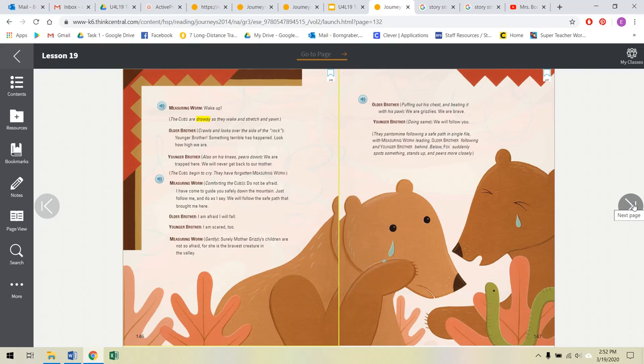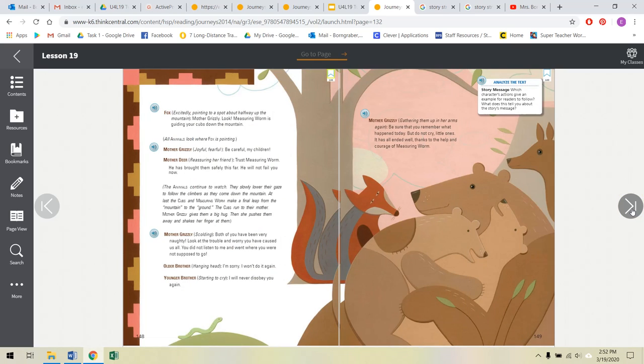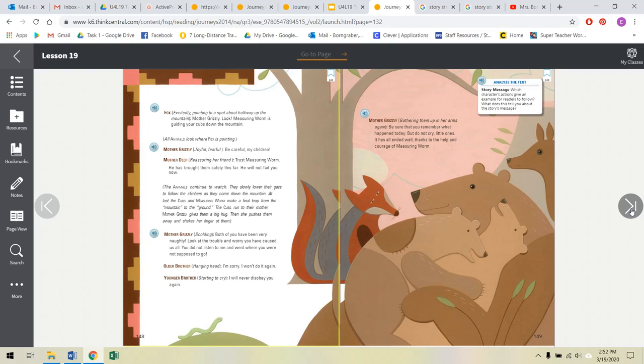Below Fox suddenly spots something, stands up and peers more closely. Fox, excitedly pointing to a spot about halfway up the mountain. Grizzly Bear, Mother Grizzly, look! Measuring Worm is guiding your cubs down the mountain! All animals look where Fox is pointing. Mother Grizzly, joyful, fearful. Be careful, my children! Mother Deer, reassuring her friend, trust Measuring Worm. He has brought them safely this far. He will not fail you now. The animals continue to watch. They slowly lower their gaze to follow the climbers as they come down the mountain. At last, the cubs and Measuring Worm make a final leap from the mountain to the ground.